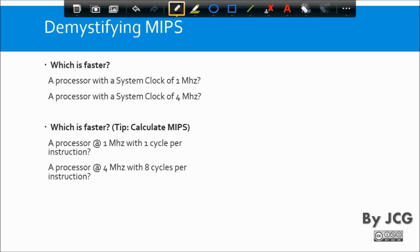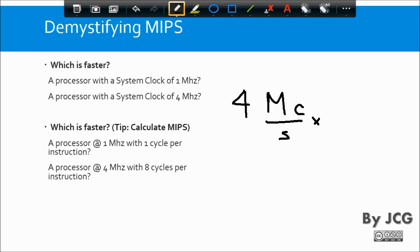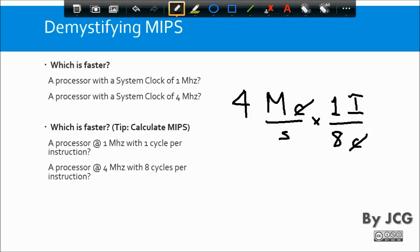Now let's talk about the second controller. The first one achieved one MIPS. The second controller works at four megahertz — four mega cycles per second. However, this microcontroller needs eight cycles to execute one instruction. So the cycles cancel, and four divided by eight means this microcontroller executes 0.5 MIPS.